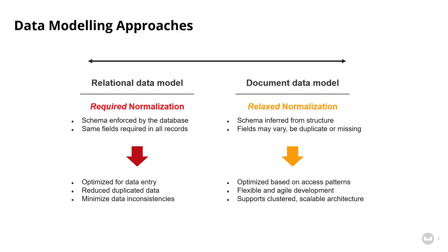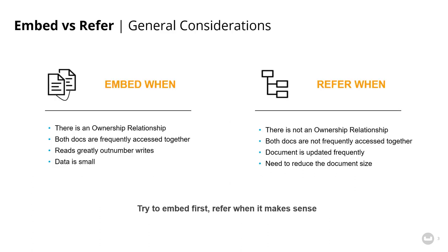A quick review before getting into specific examples. JSON data modeling in Couchbase allows you a range of flexibility in how you model your data. Relational databases require normalization and enforce a schema in the database. With a JSON document database, you can still store data in a normalized format if you wish, but normalization is much more relaxed. You can choose when to embed and or denormalize data.